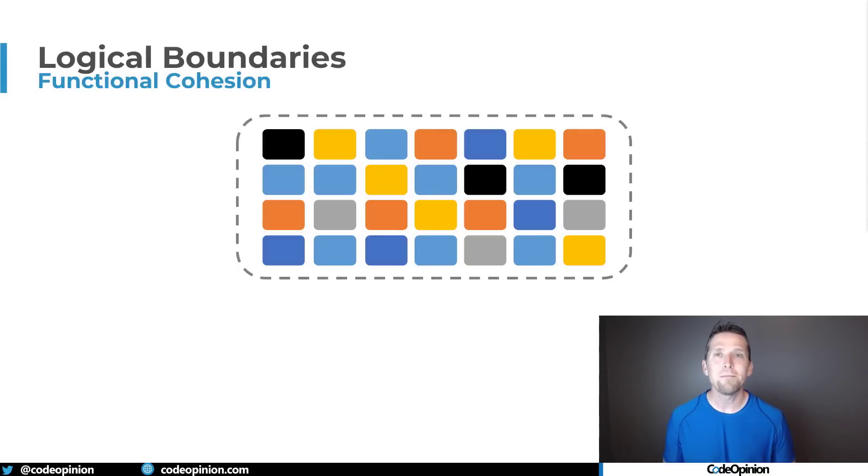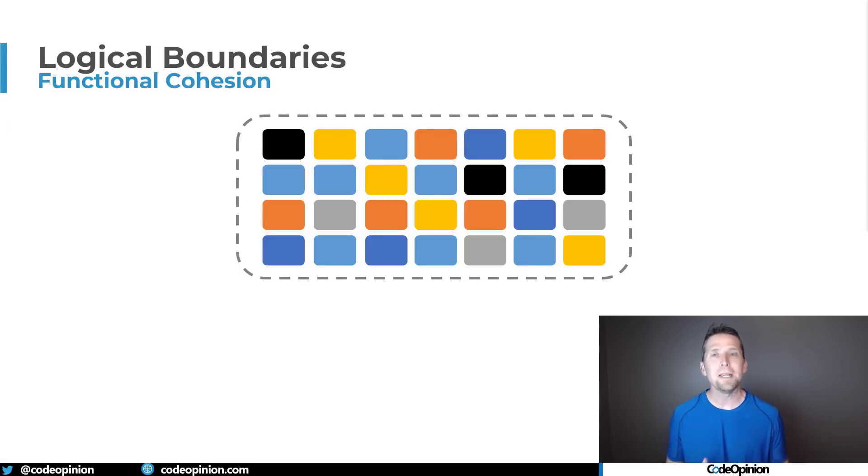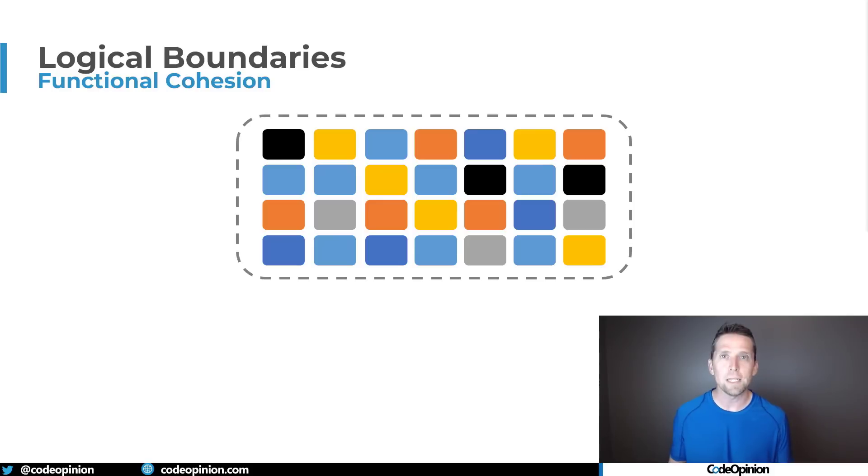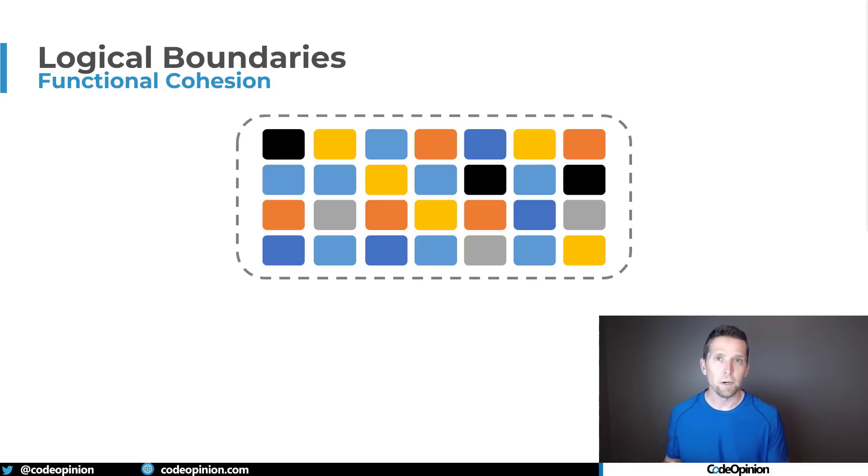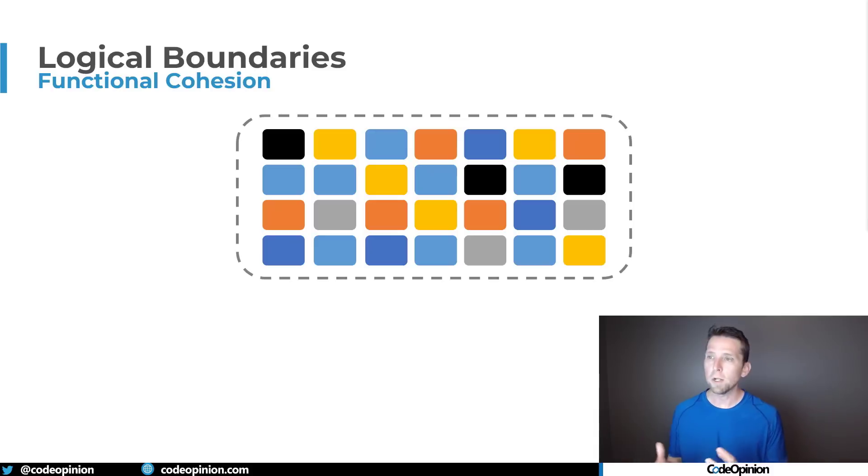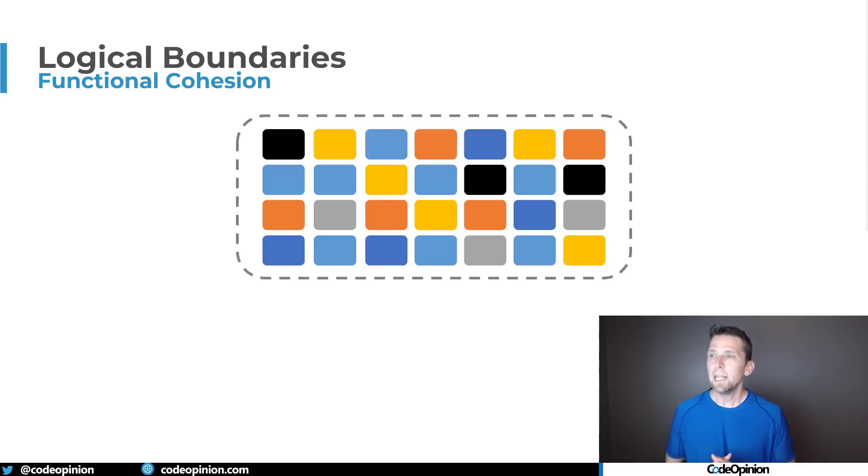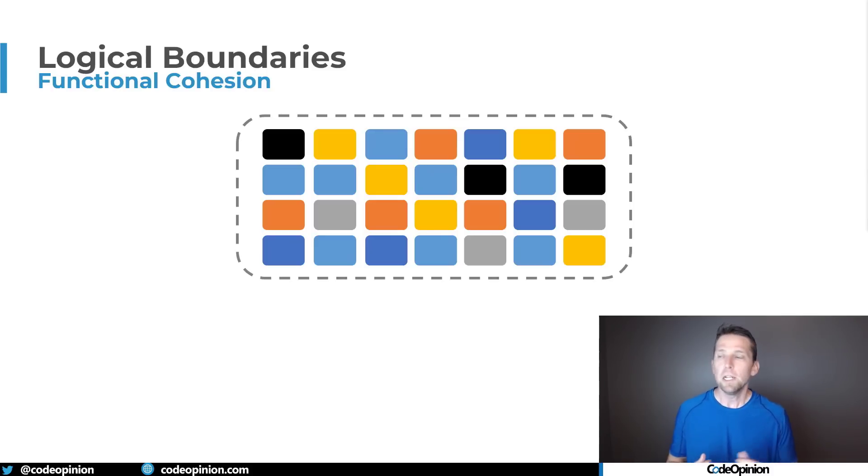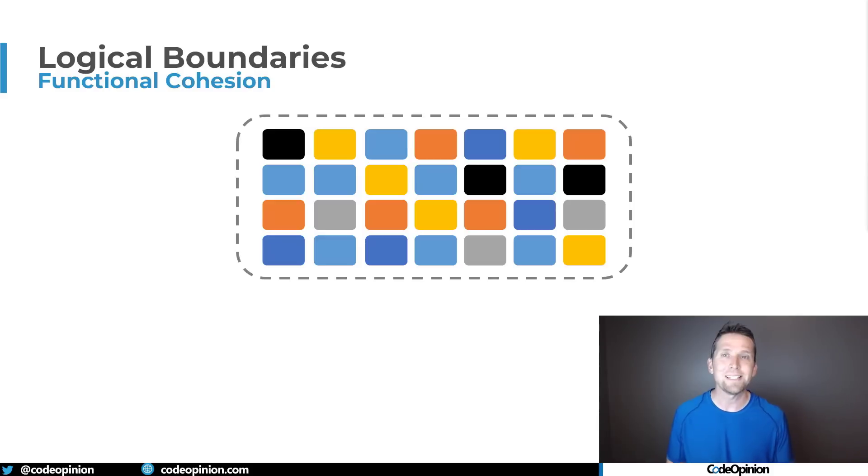So the first is defining logical boundaries. Grouping different pieces of behavior and functionality of what your system provides and grouping them together. Not being a free-for-all of what I'm kind of illustrating here with the different boxes and different colors is that each different piece of functionality shouldn't be intertwined with other pieces of functionality that's not related.